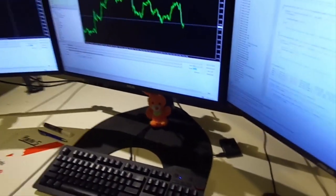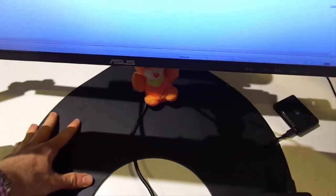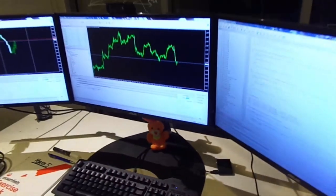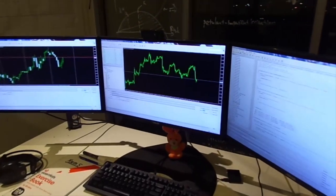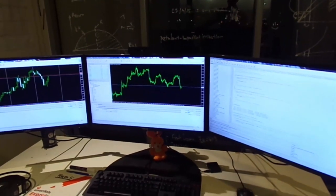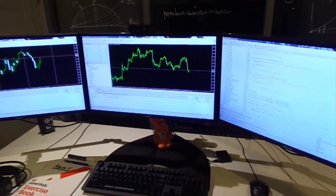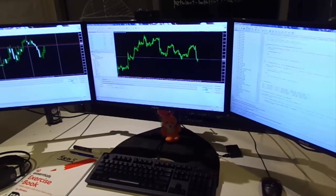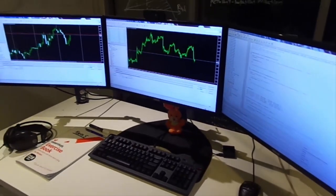You can easily swivel the monitors on the Ergotech stand if you need to. If you purchase an Ergotech stand — they also make stands for two monitors — make sure you get one with the flat base at the bottom, not the kind that clips onto the back of your desk. All Ergotech products come with a 100% lifetime guarantee, which shows how confident they are in their product.